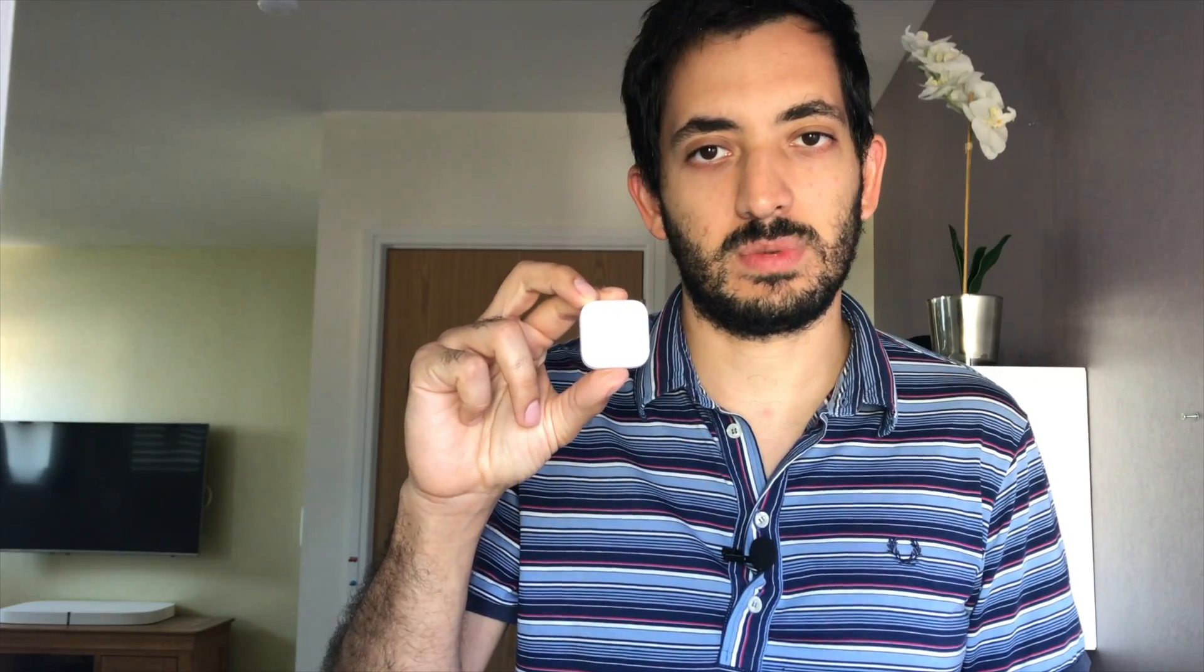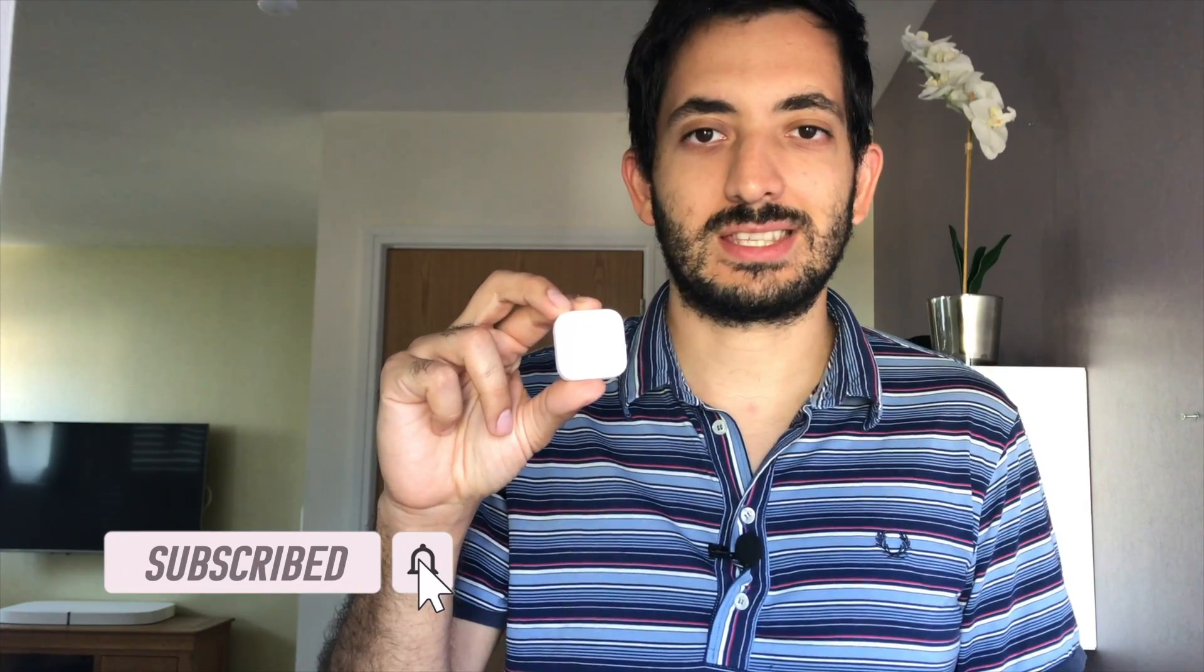In this video I'm going to show you how you can integrate the Xiaomi Aqara Multipurpose Sensor into Home Assistant. I've got three cool automation ideas. This is Gio from Digital Spring Media and let's get started.